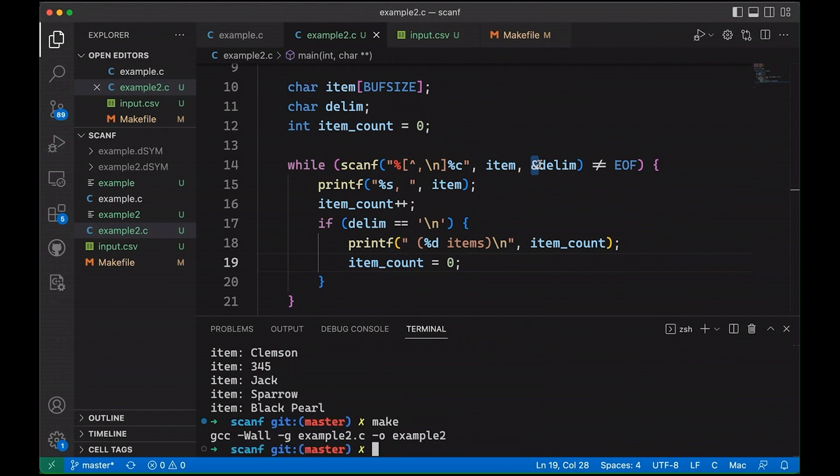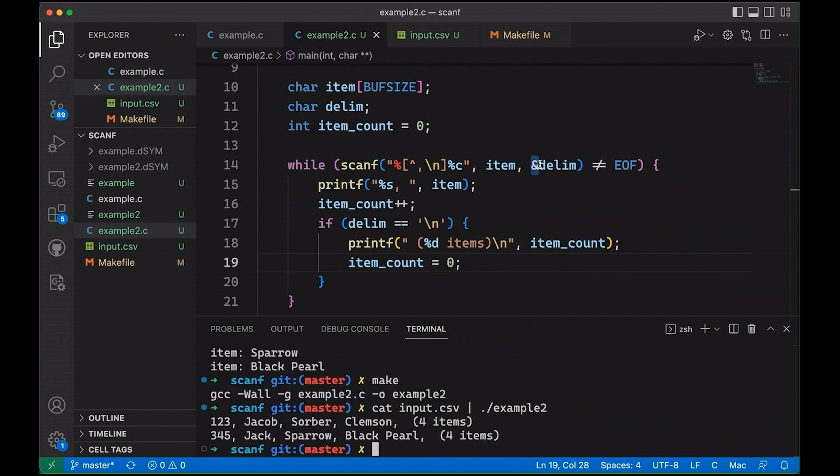So let's compile really quick. And now if we run it, you can see that now I'm getting all my tokens and we're counting up saying that this row has four items, this row has four items.